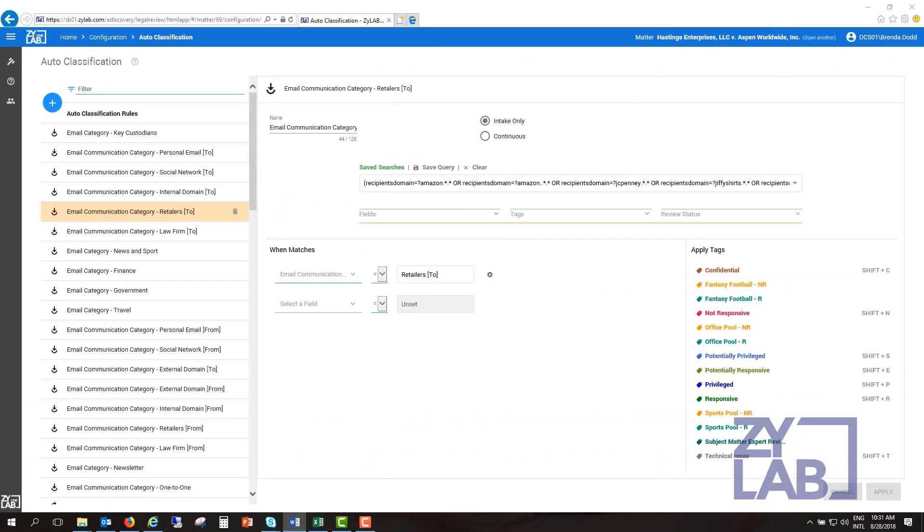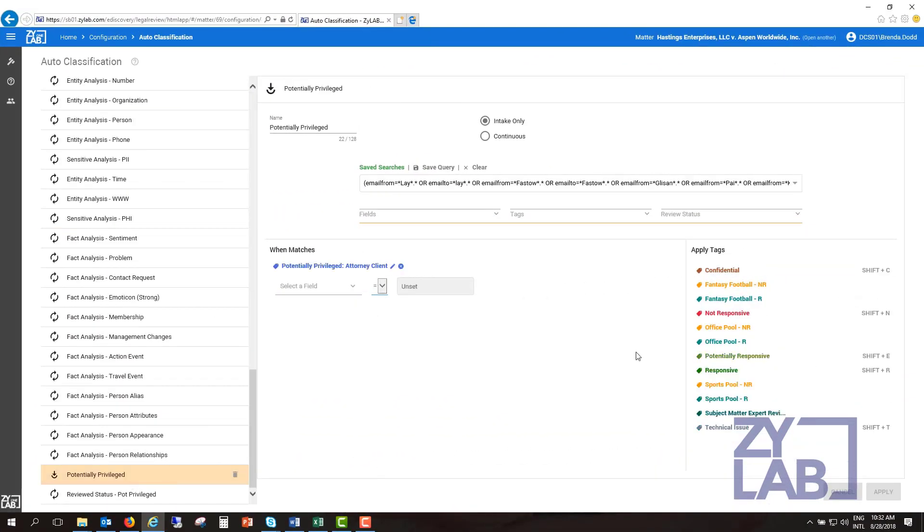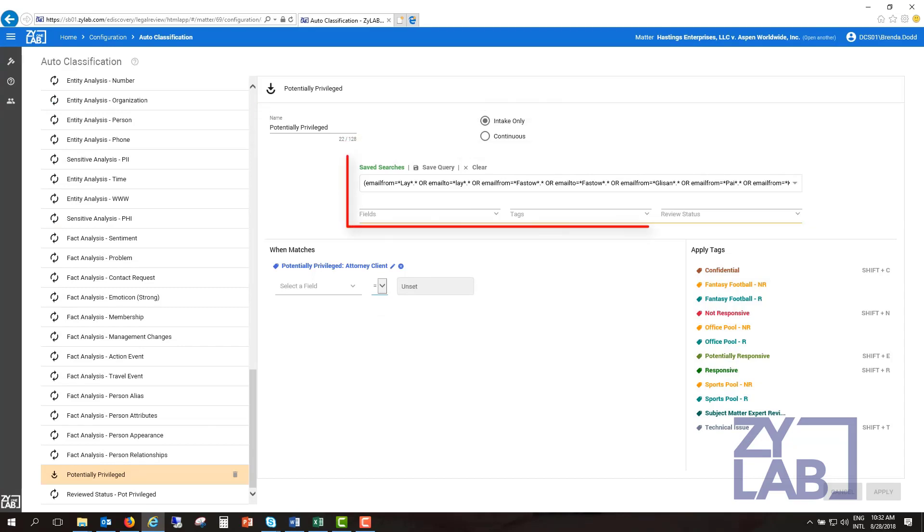Simply click the rule to open the rule editor. For each rule, there are four sections: name, type, query, and when matches.